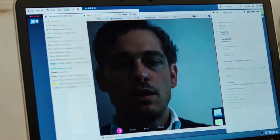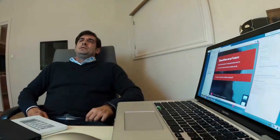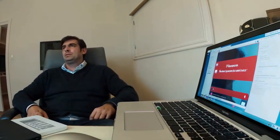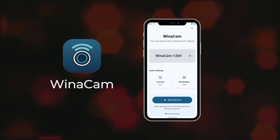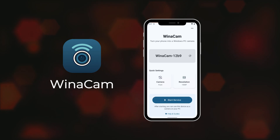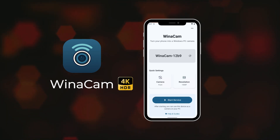Tired of your blurry laptop webcam? Sick of installing clunky drivers just to use your phone? Welcome to WinnerCam — the simple, powerful app that transforms your Android phone into a high-quality webcam for your Windows PC.